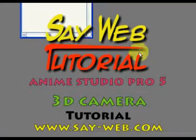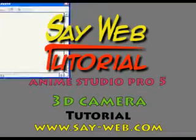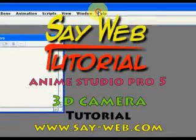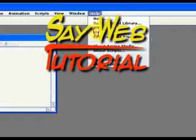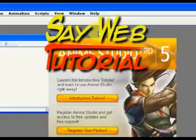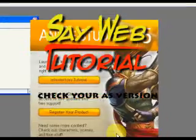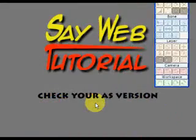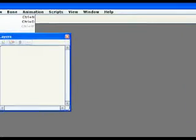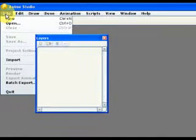This is Abraham Faltun from Jerusalem with another Anime Studio Pro tutorial and today we'll be learning about camera and 3D.